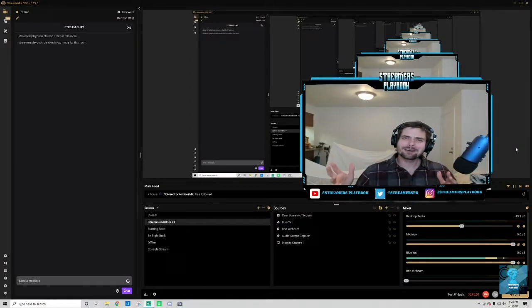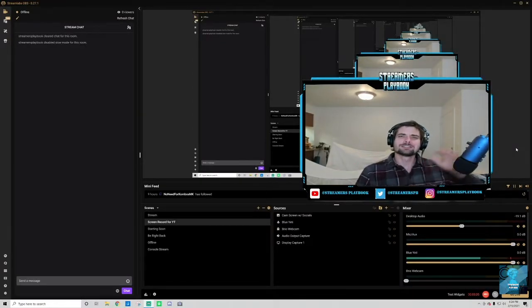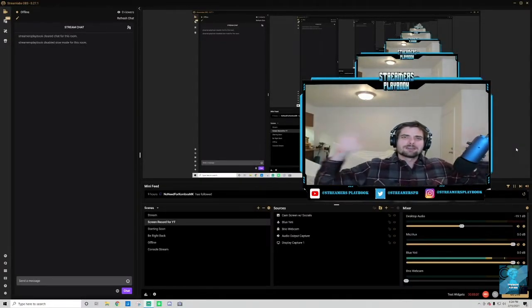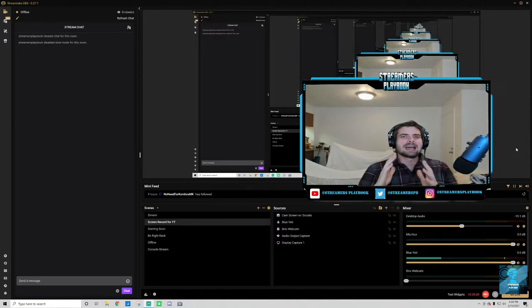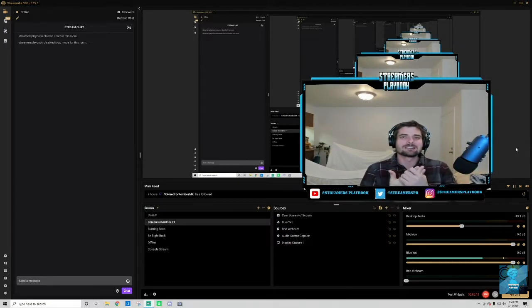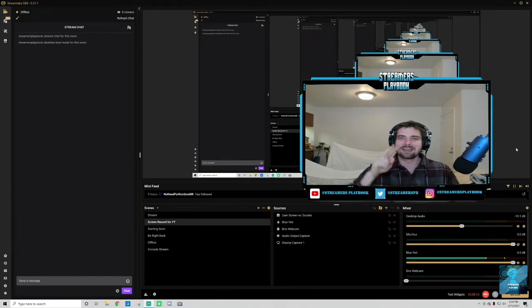What's going down YT? Excuse the mess back here, don't look, focus on me. I just want to get this video out. Last week I took the week off, so this week I wanted to hit you with a video.